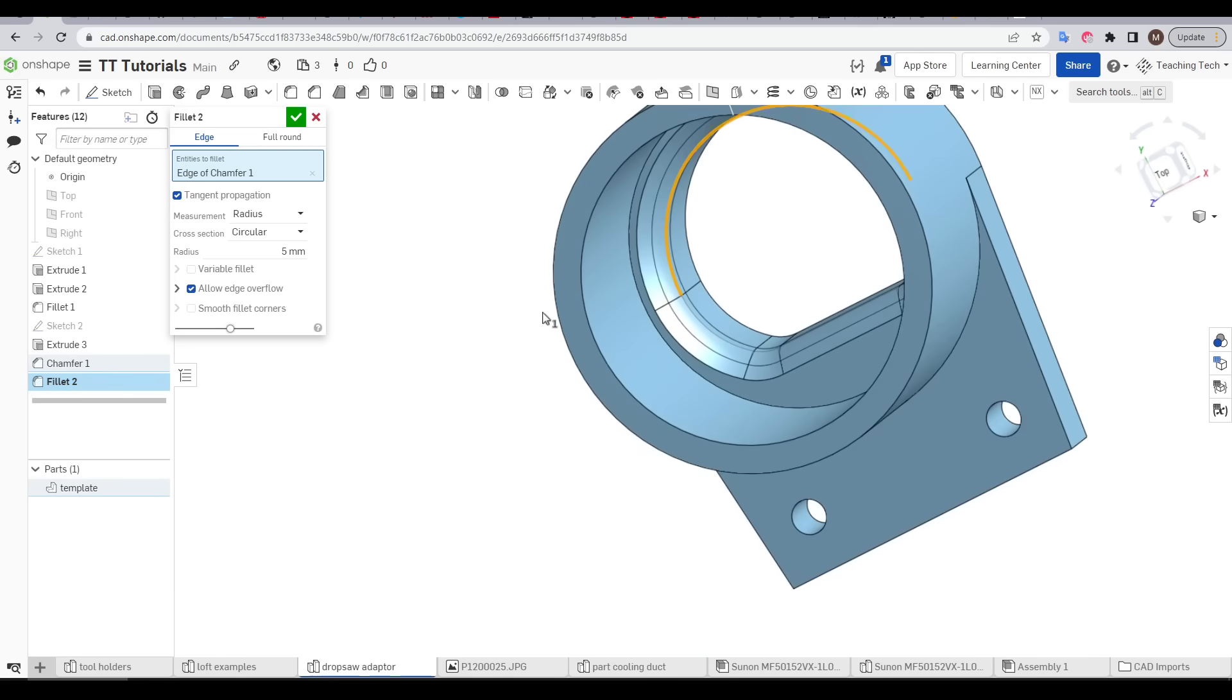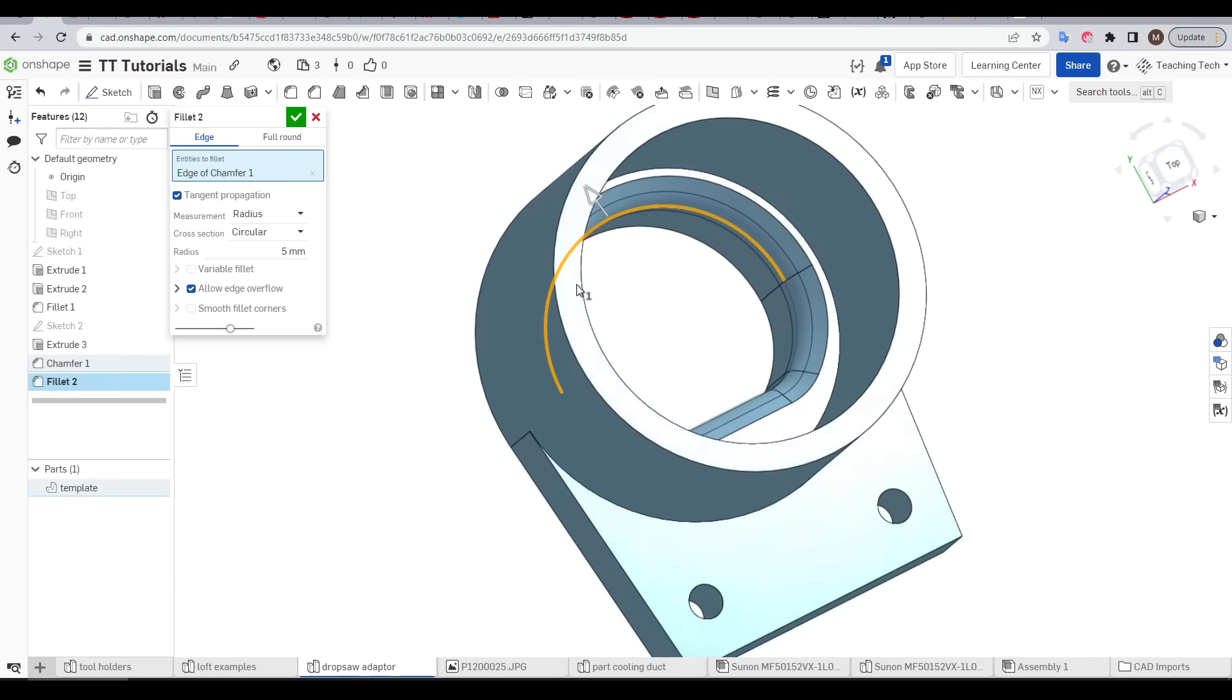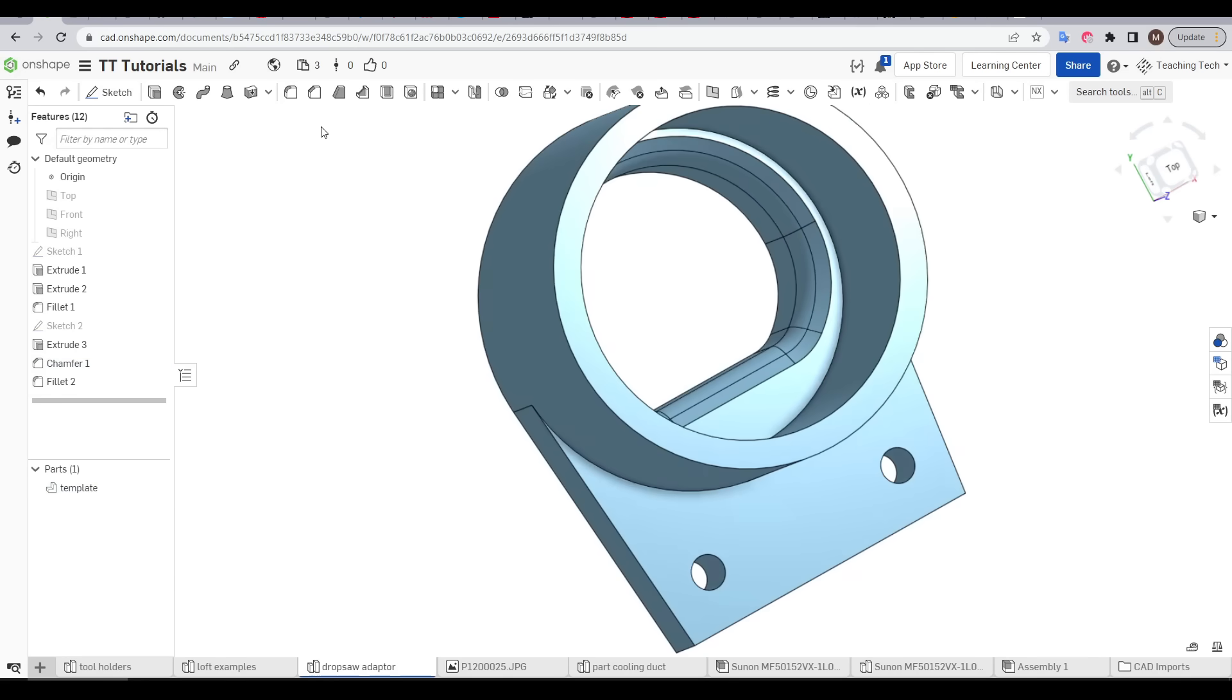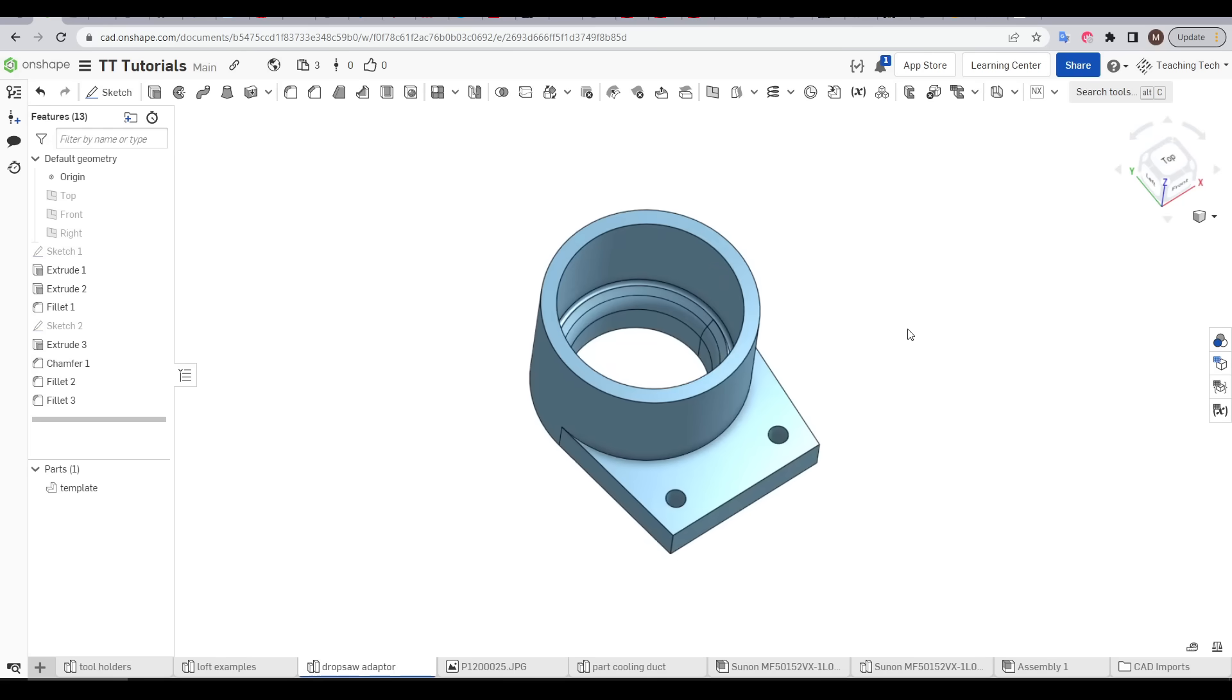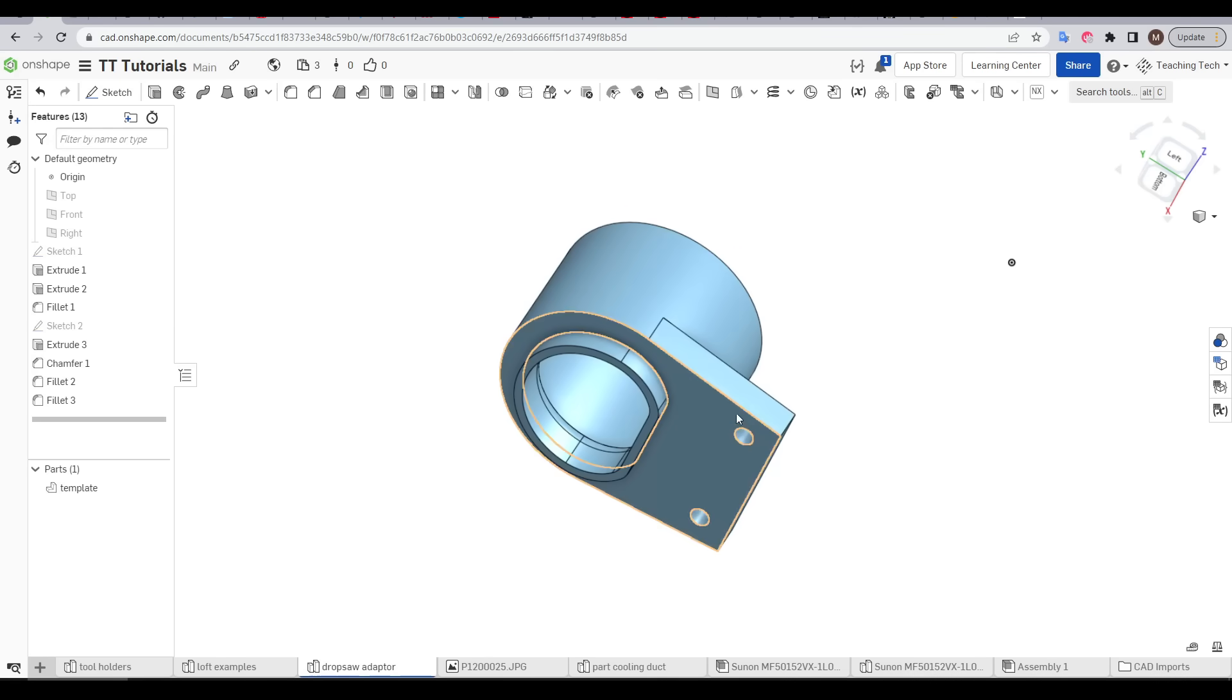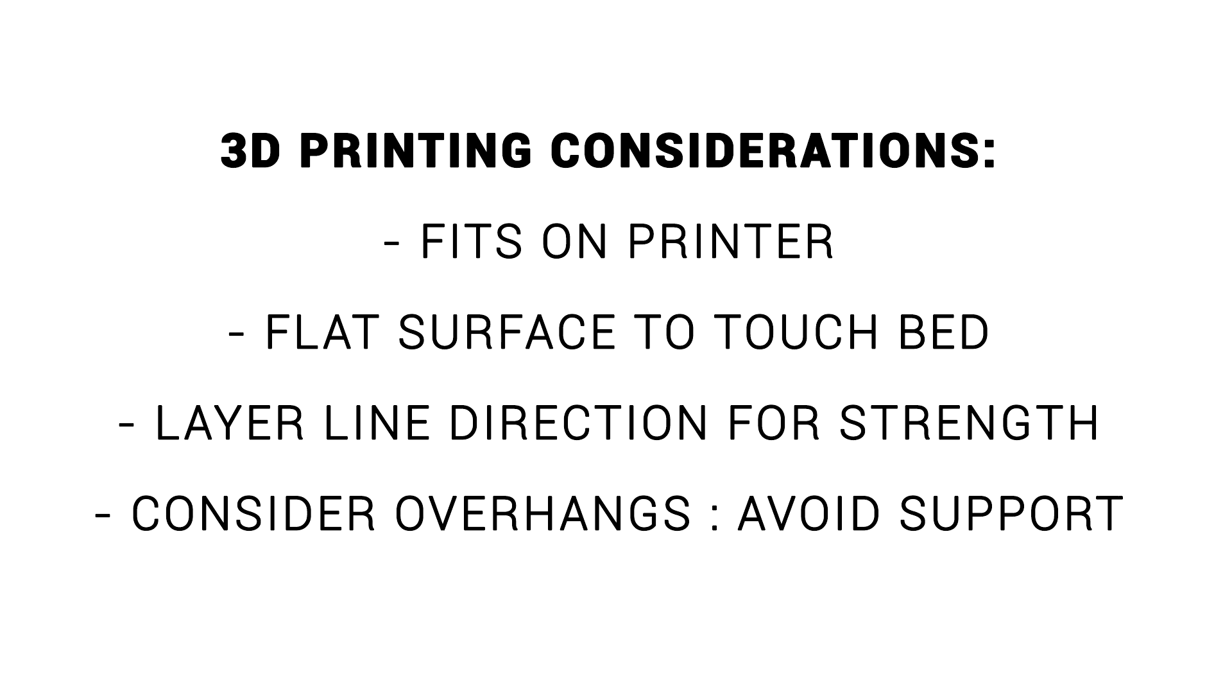And to make this even a little bit smoother I add a fillet on the edge. This part will definitely achieve our intended function but there is one crucial problem.